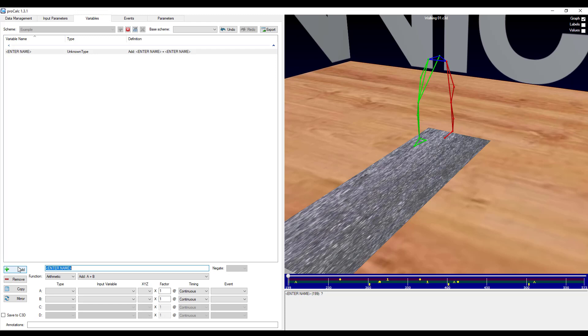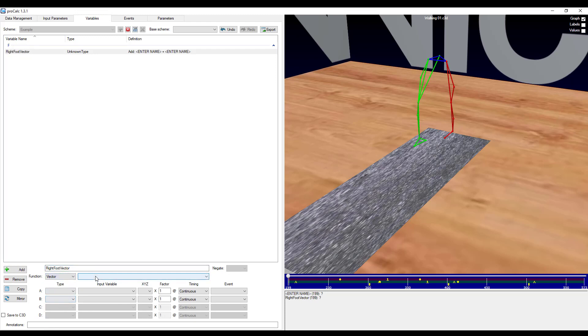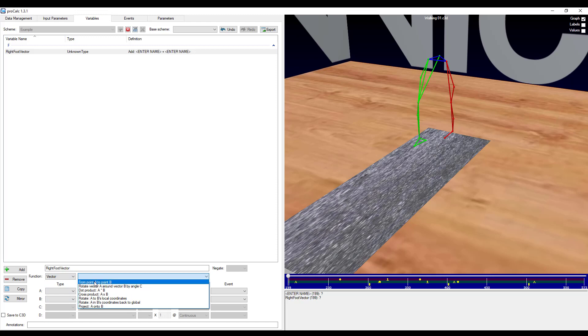As a quick arbitrary example, I will calculate a vector from my right heel to toe. I will first provide a name, so right foot vector. And then within my categories, I will go ahead and select vector. And then within my list of available functions, I will select from point A to B.